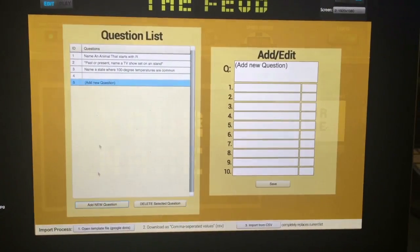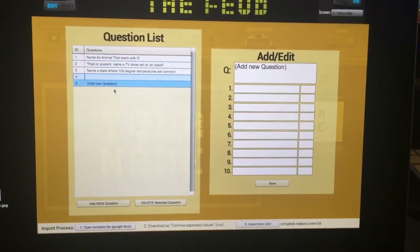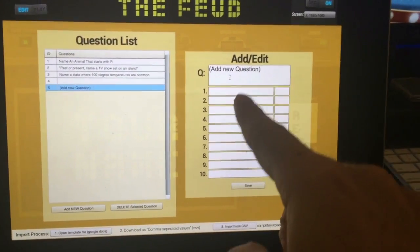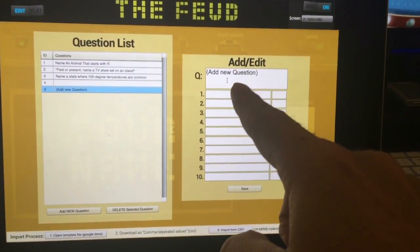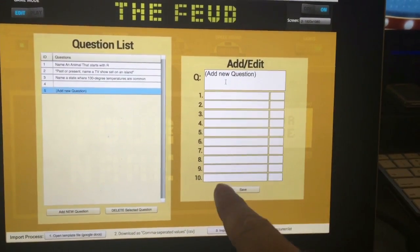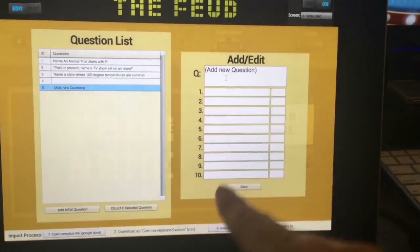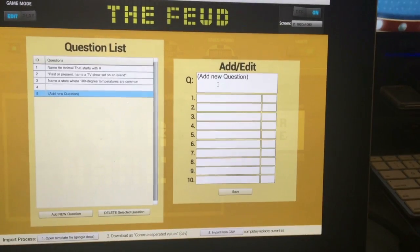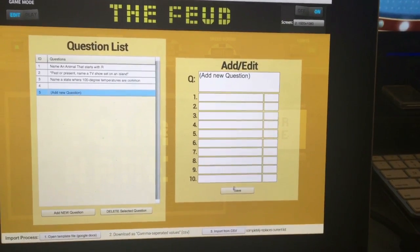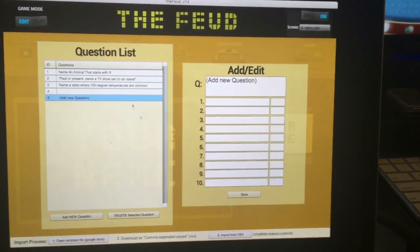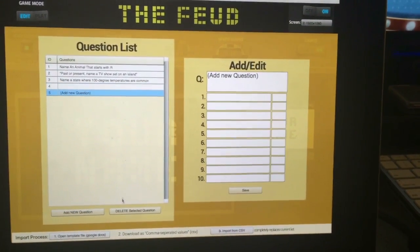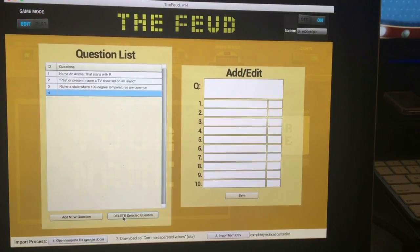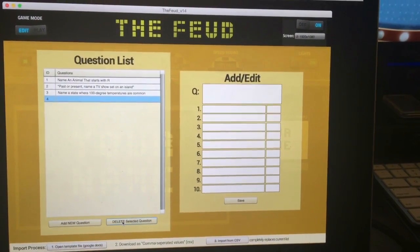If you want to add new, just hit Add New and you can start typing. You type your question here, your answer here, and you'll notice you can type in all 10 answers and their scores or point values. Hit Save, and if you make a mistake you can hit Delete.